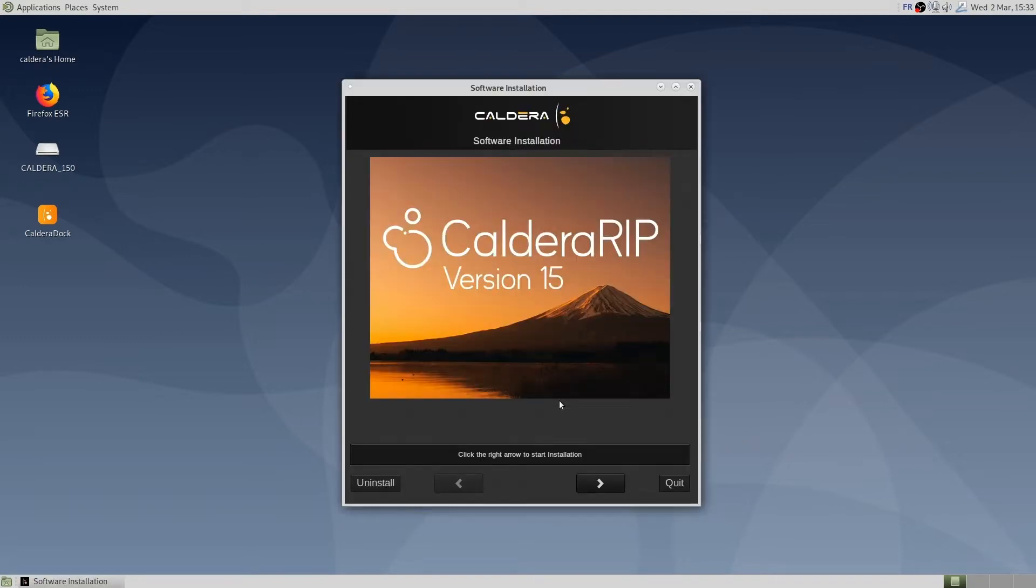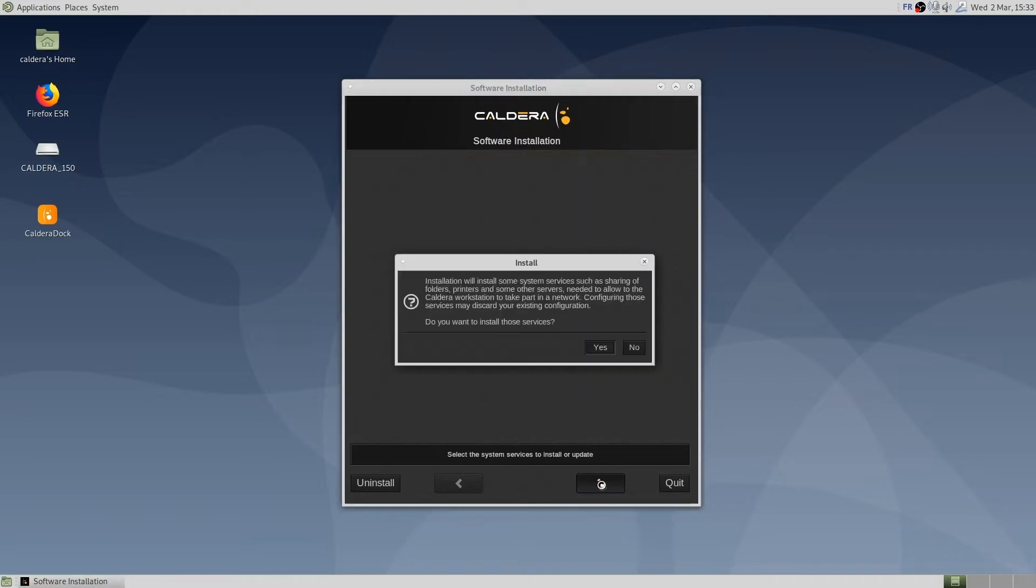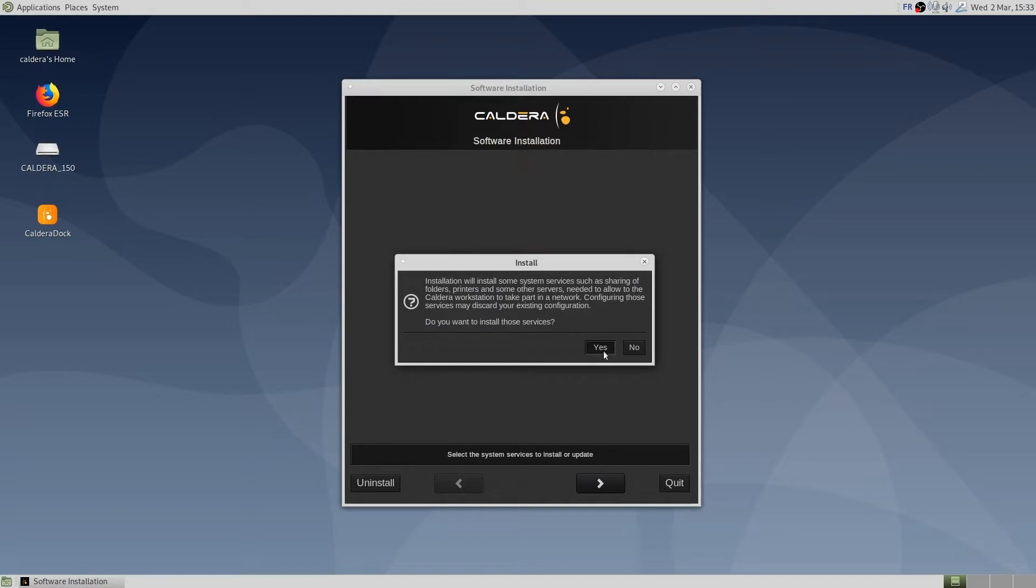Then we click the right arrow to go to the next step. Here we highly recommend you to click yes, as this will automatically install and configure additional services such as VNC Server and other helpful applications. It will also share some folders to ease the network configuration and communication with the printers.